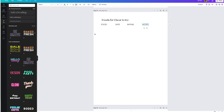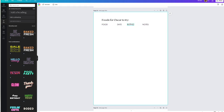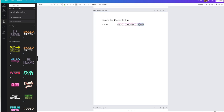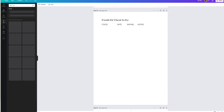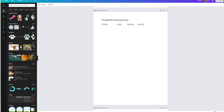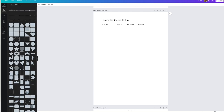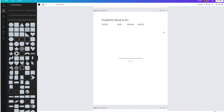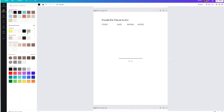I'm just creating as I go and as I think of new ideas. I have my four headers — food, date, rating, and notes — I changed the fonts, and now I'm adding lines to make the chart. I'm going to the Elements tab, grabbing a line, thinning it out — you can change the thickness in the top left corner, I'll put it to 1 so it's much thinner — and I'm also changing the opacity and color to make it appear really light on the page.